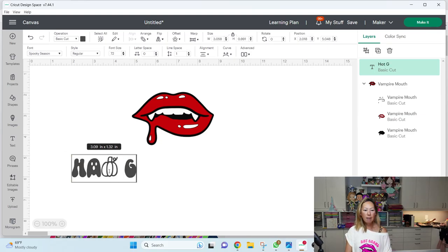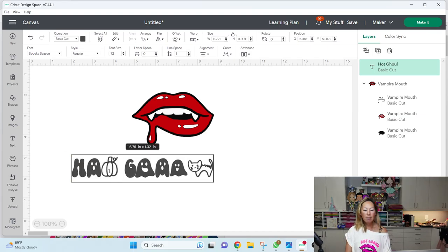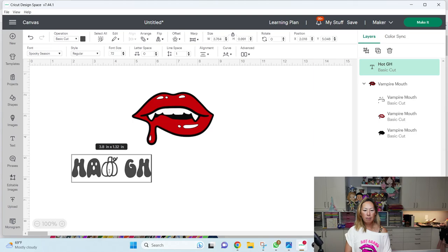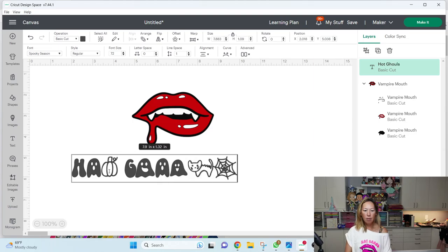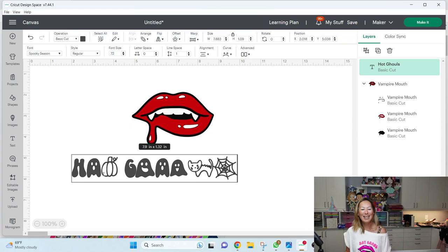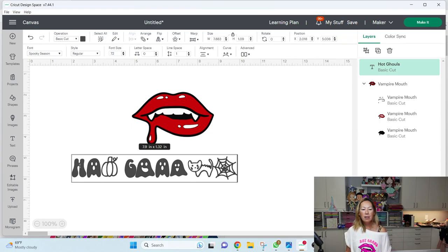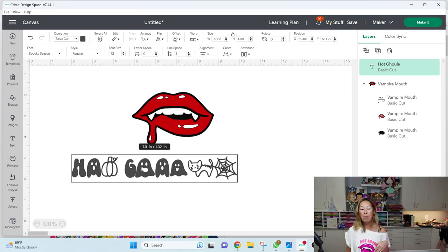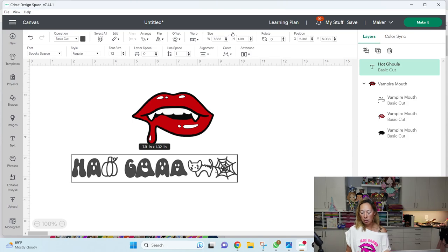Hot ghouls, hot ghouls, ghouls. I can barely say it. If you want the letter, the letters like H and G, then you need them to be capitalized. Lowercase letters come in with these images.